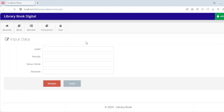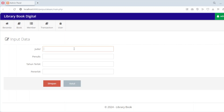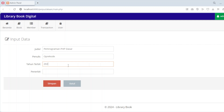Each book entry includes key details such as the title, author, publisher, year of publication and the number of copies available. To add a new book, simply click the Add New Book button, fill in the required fields and hit Save. The system will automatically update the list of books, making it easy to keep track of the library's collection.